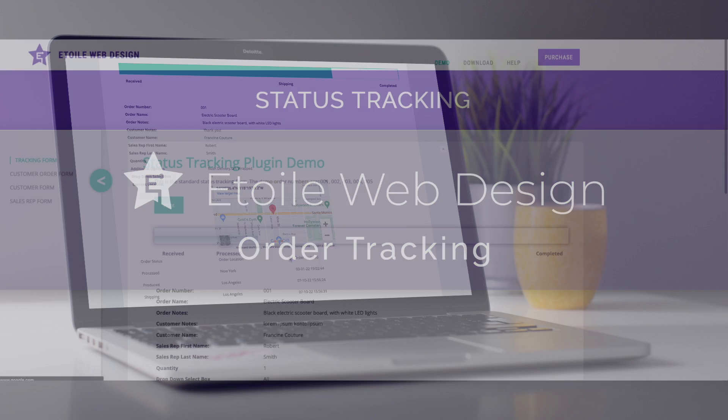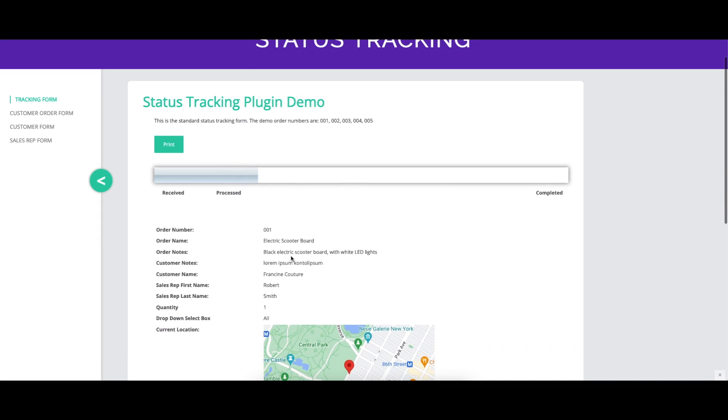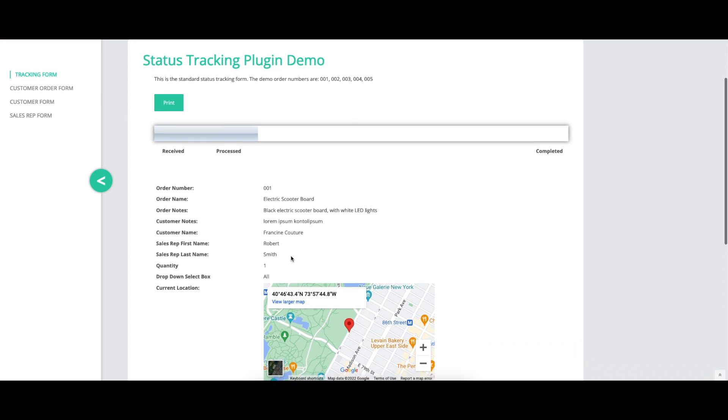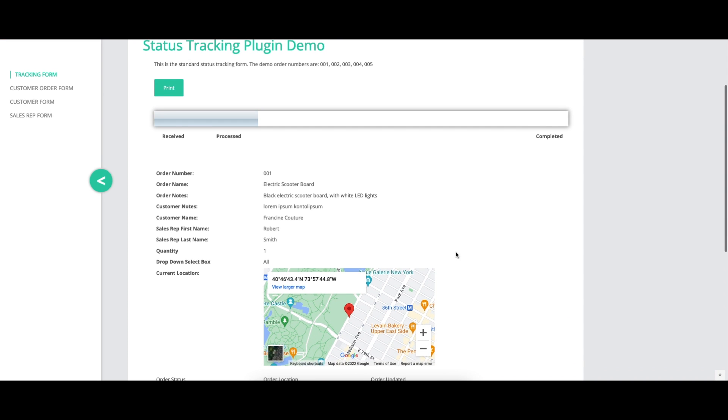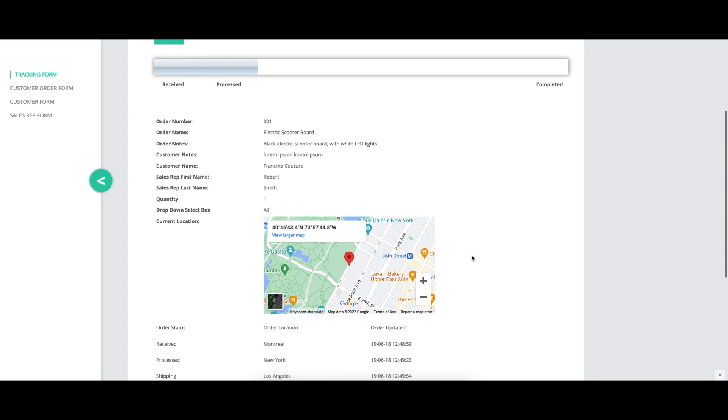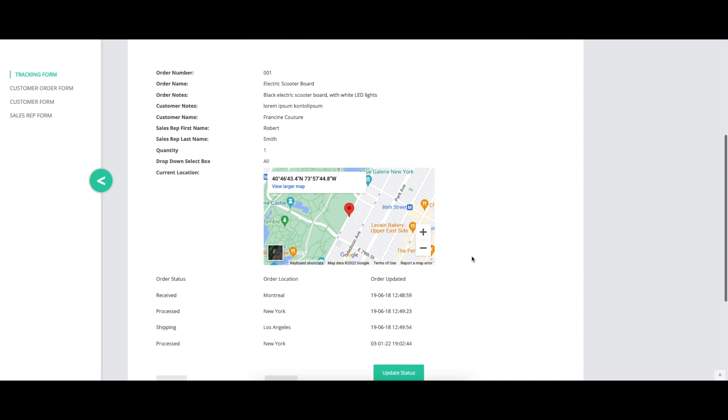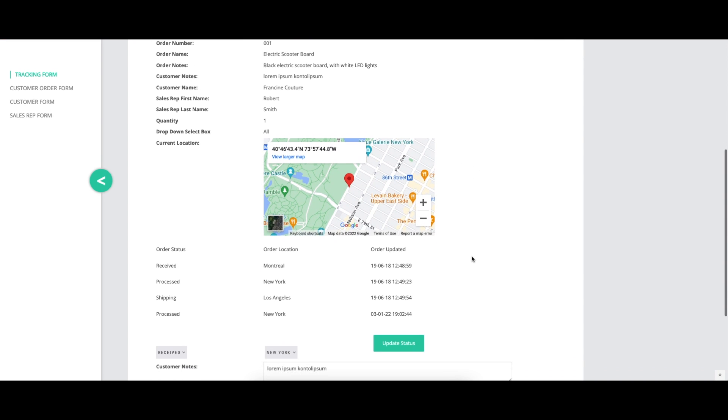This video covers the WooCommerce options in the Order Tracking plugin, describing what each option does and showing a before and after visual where appropriate.